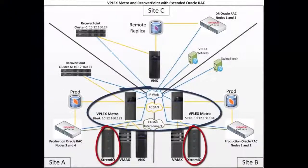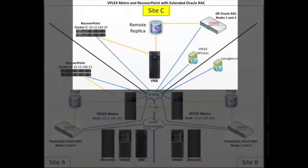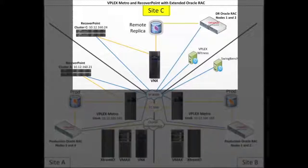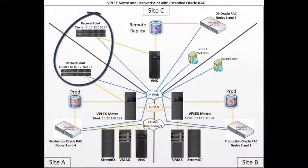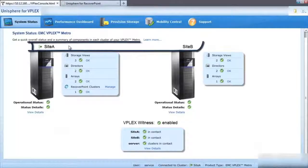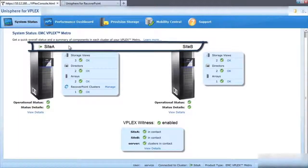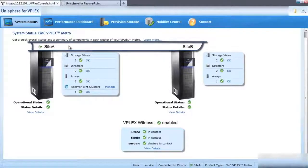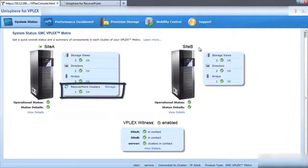Once again, we have XtremeIO at two sites. In this case, we have RecoverPoint at a third site set to replicate from site A to site C. In our Unisphere for VPLEX GUI, we can see that site A and B are configured in a metro cluster and that RecoverPoint is replicating from site A.